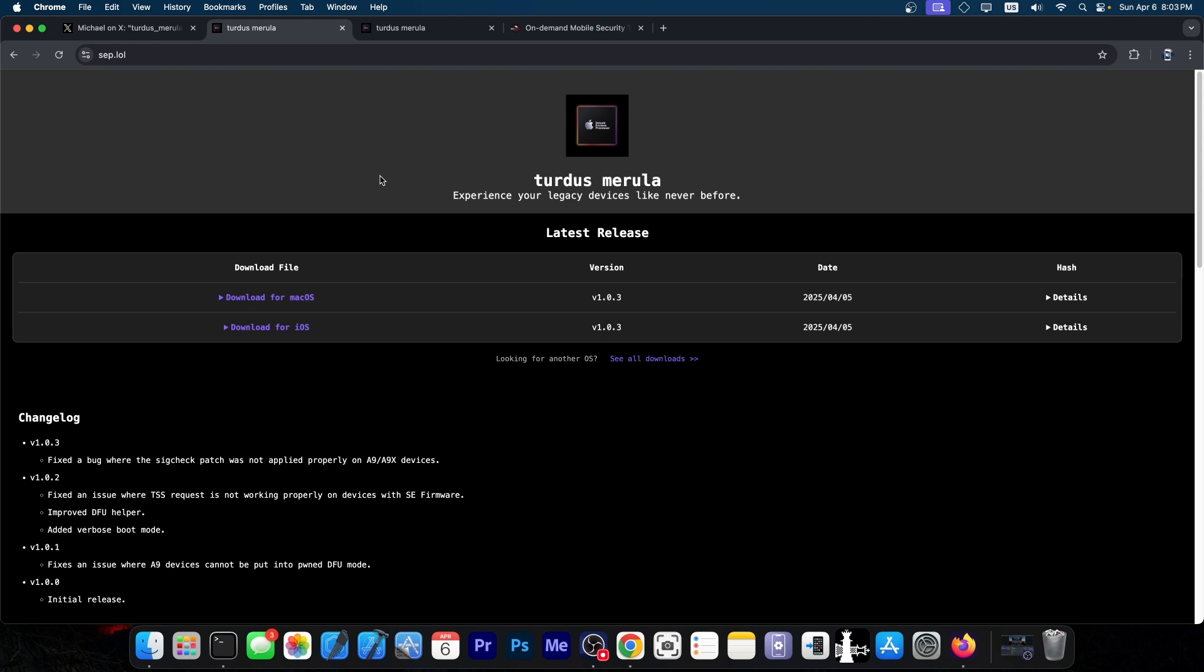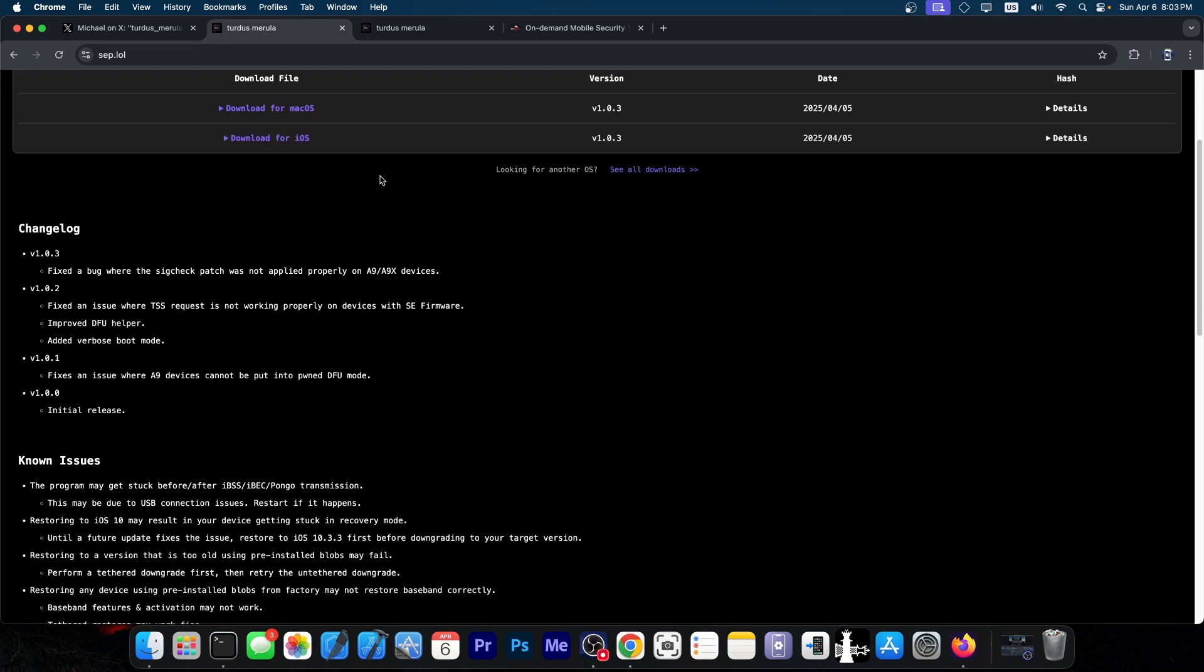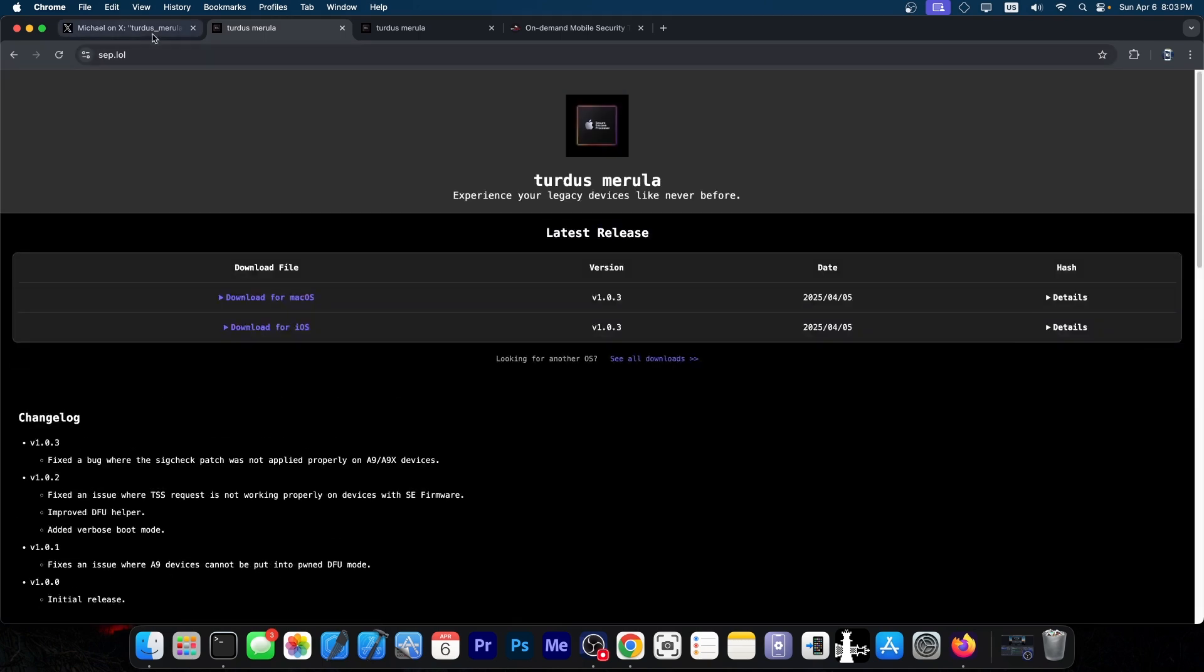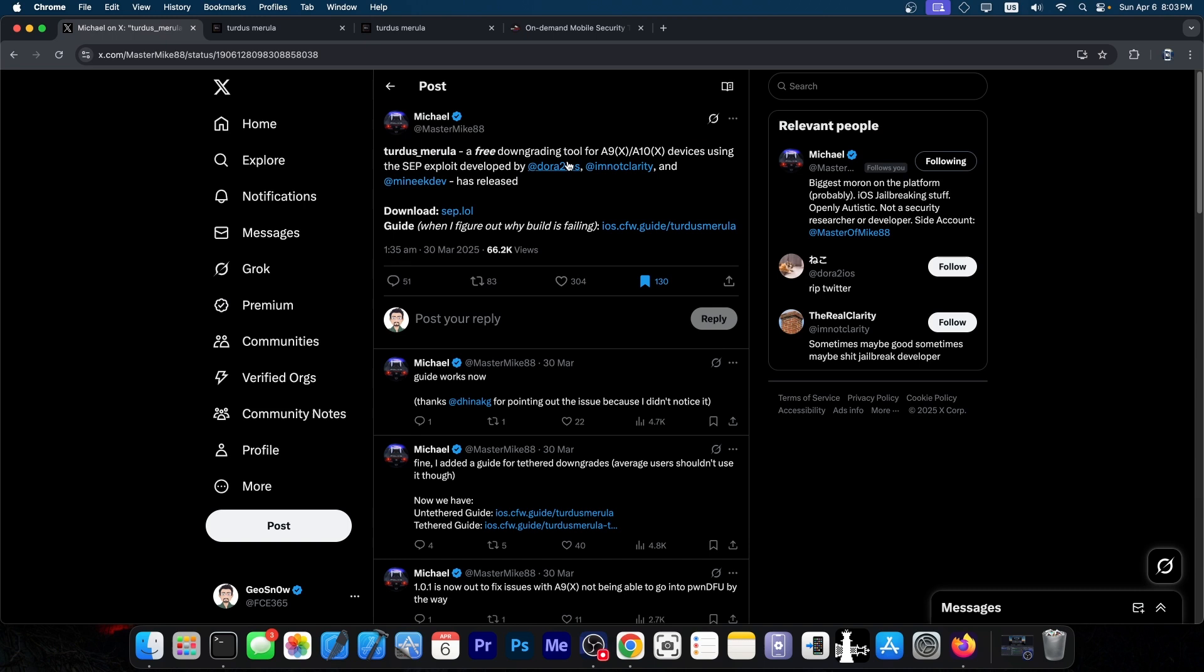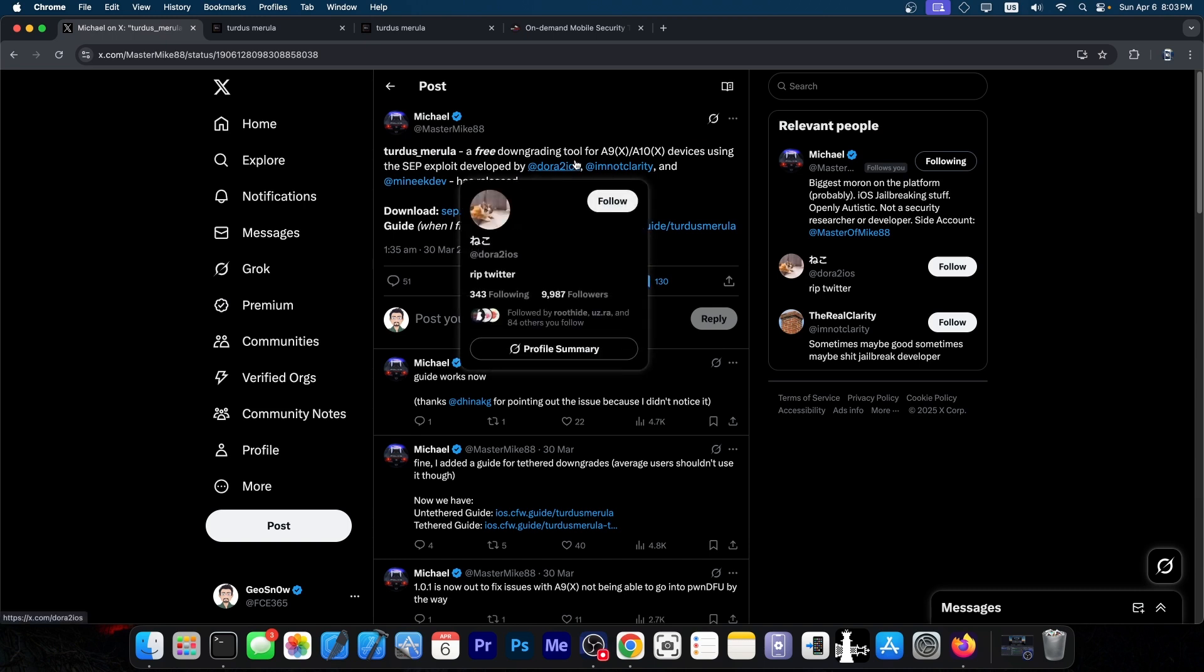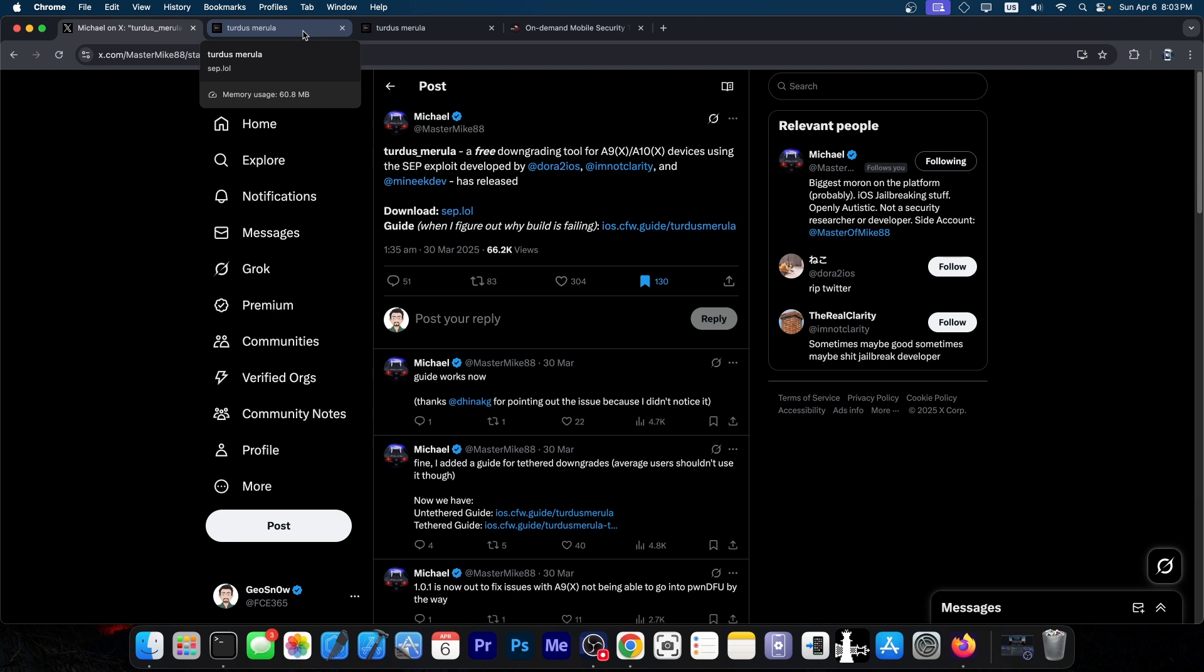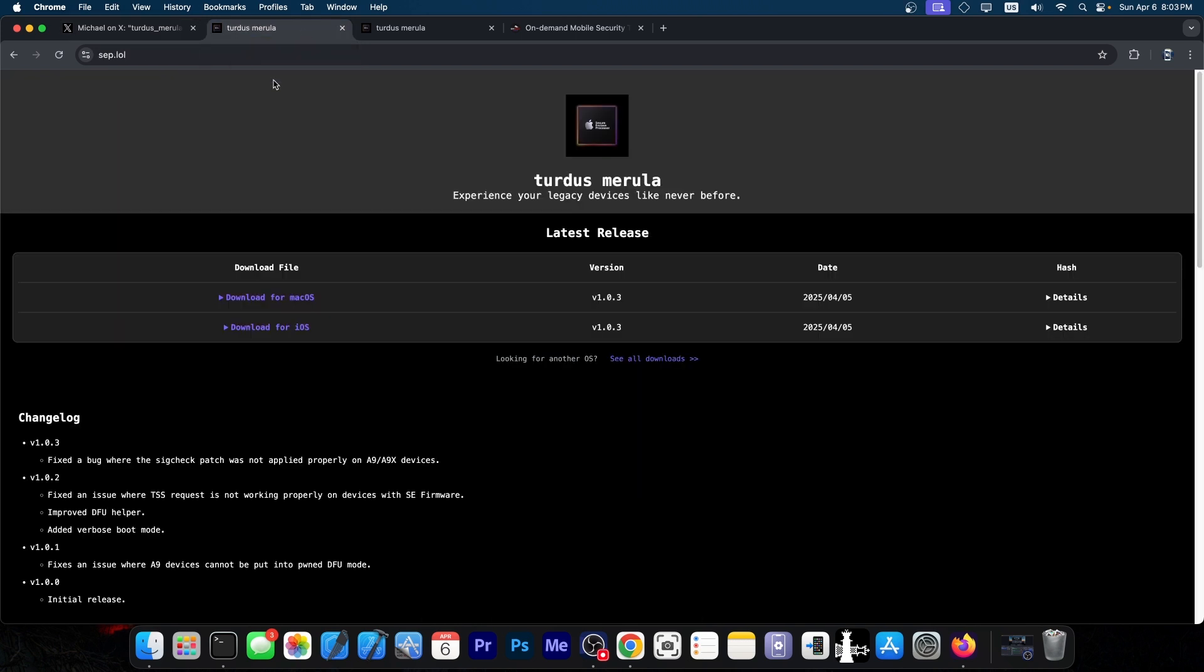Yes, there is Future Restore that you could use, but Future Restore requires a compatible SEP in order to work, so it limits the versions that can work. While this one doesn't, because this one uses a SEP exploit. So since it uses a SEP exploit, the SEP compatibility doesn't matter anymore.